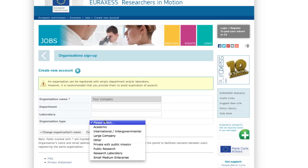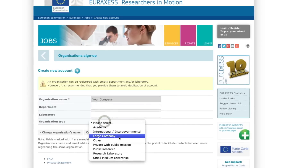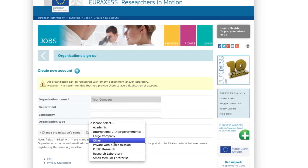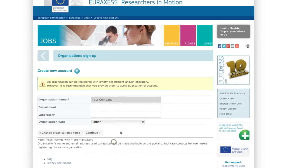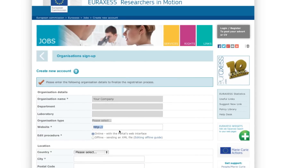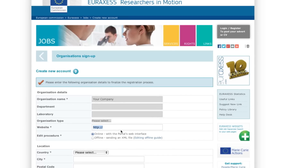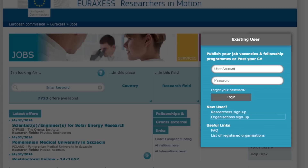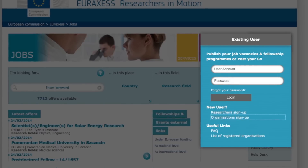Please note that if you have submitted your request on a Friday afternoon, or at weekends and bank holidays, validation may take longer. Once your account is activated, you will receive a second email confirming that you are registered and can now publish offers.